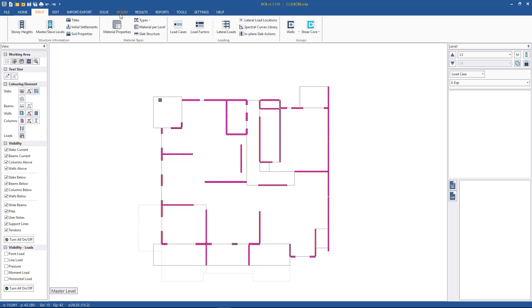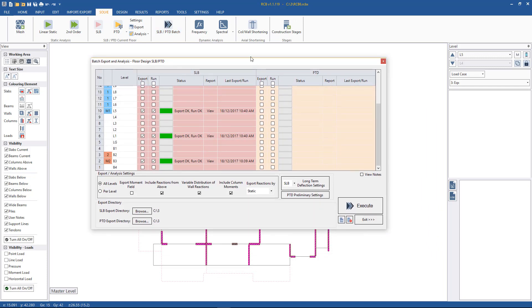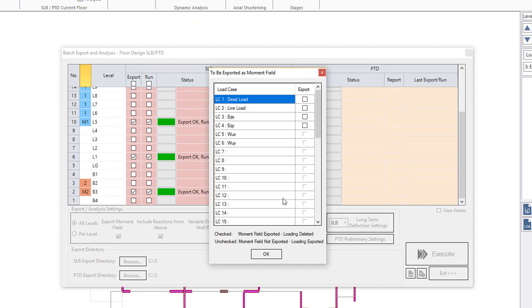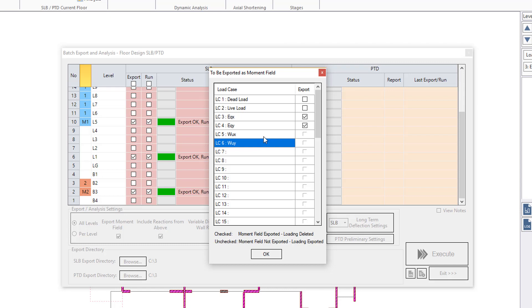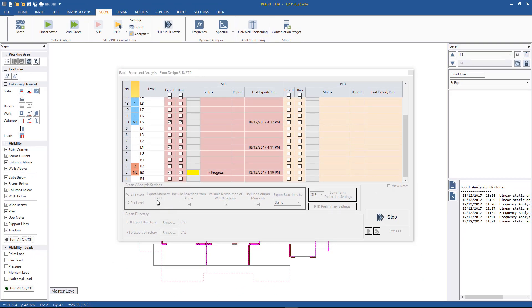To perform the bending moment export, we go — as in the previous video — to either the individual floor under export, or we can go to the batch export tab and hit export moment field. We select the various levels we want to export the moment field for and keep the settings as before. When we hit execute, we are asked which cases will be exported as moment field. In this case, we want our earthquake X and Y lateral loads exported as moment field. Dead and live loads will come through as vertical loading and reactions and will be recalculated. The blank cells mean no loading has been input for those particular cases — in this model our wind ultimate in X and Y is blank. Hitting OK, the batch export and run will run again, but with export moment field on.